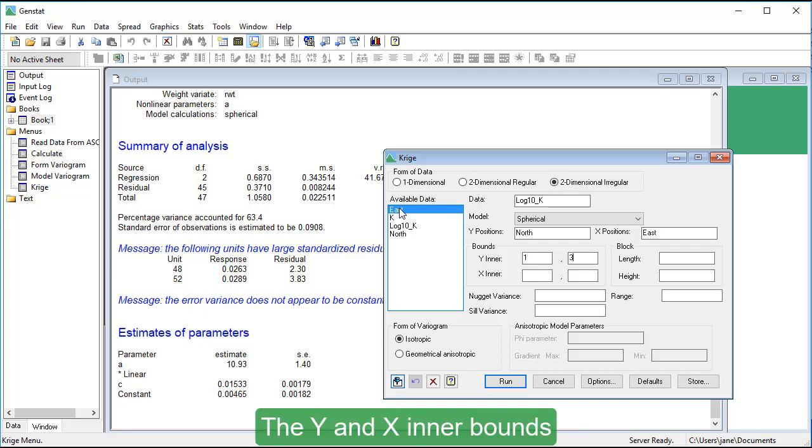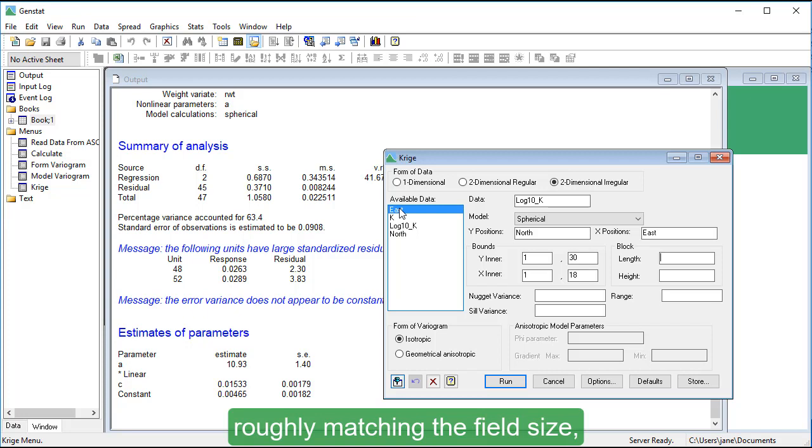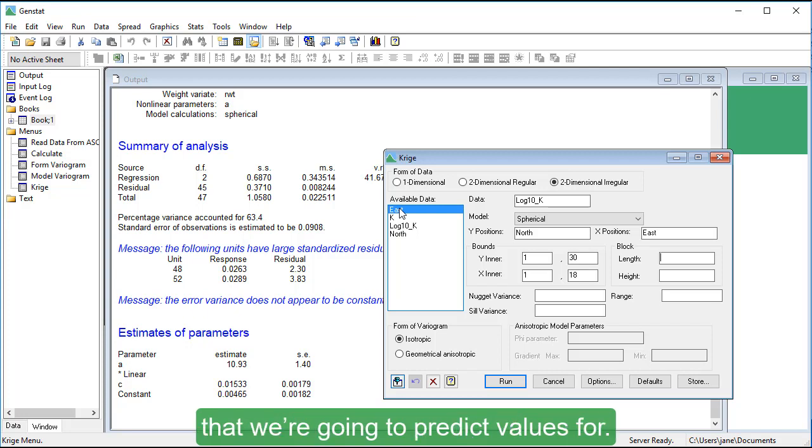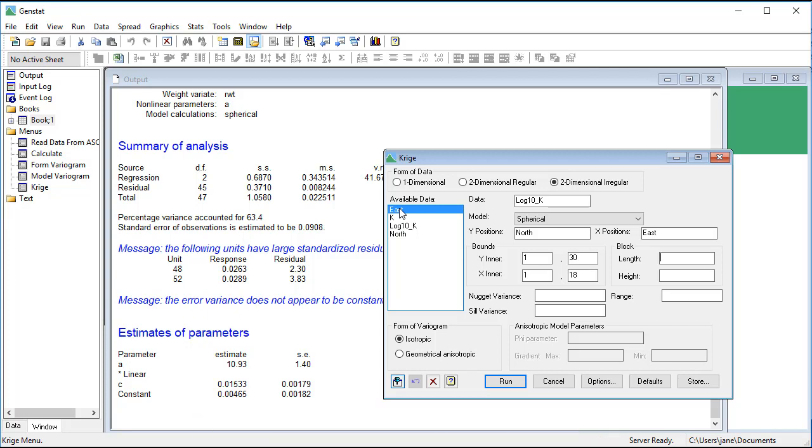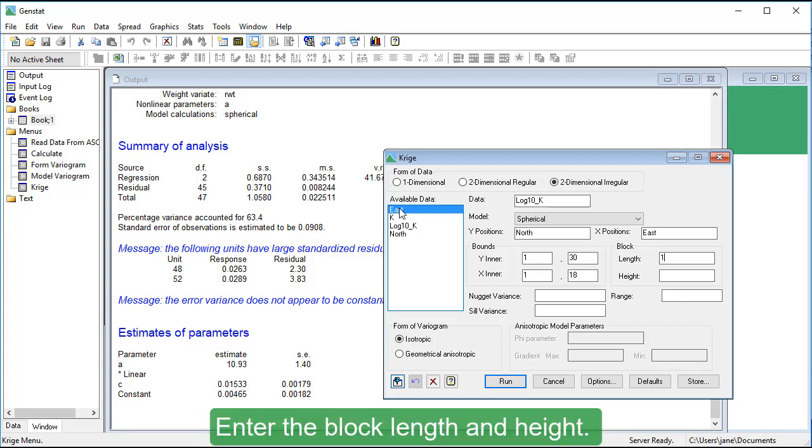The Y and X inner bounds specify a rectangle of points, roughly matching the field size that we're going to predict values for. Enter the block length and height.